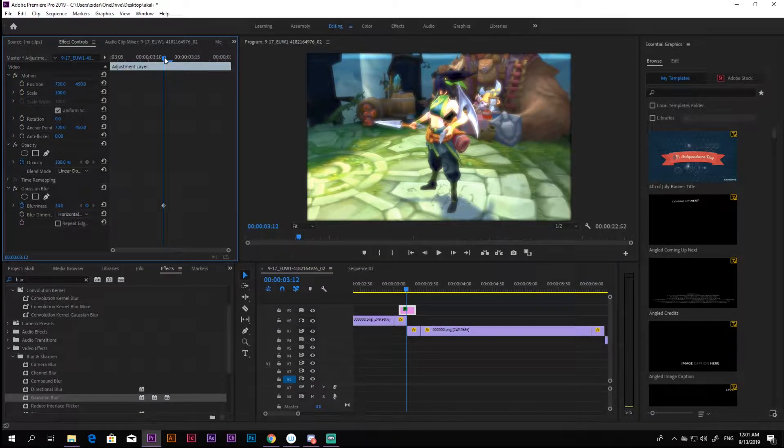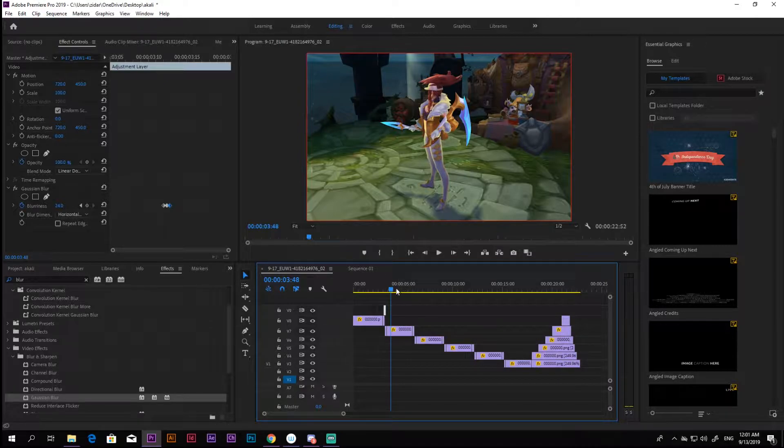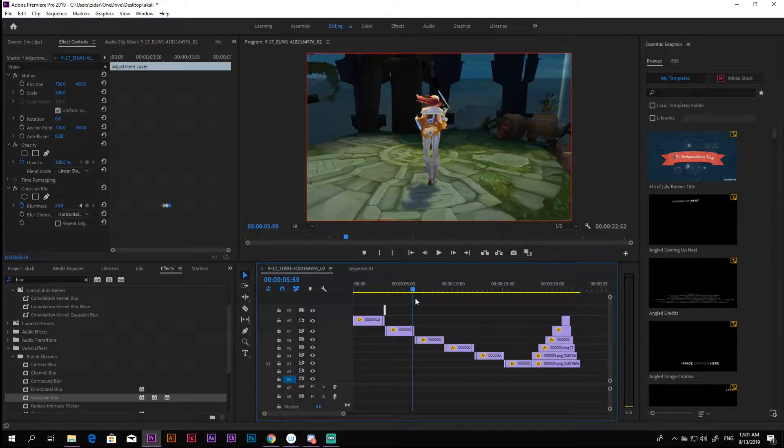Next, if you are happy with the results, copy paste the adjustment layer above each switch point, just like I did and you are done.